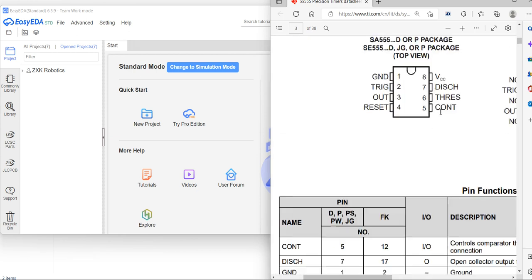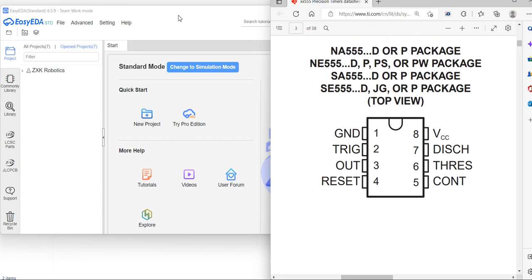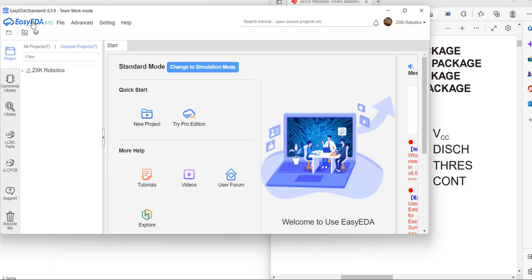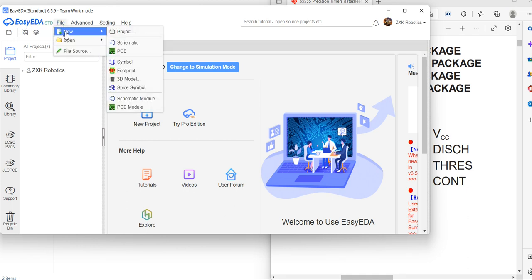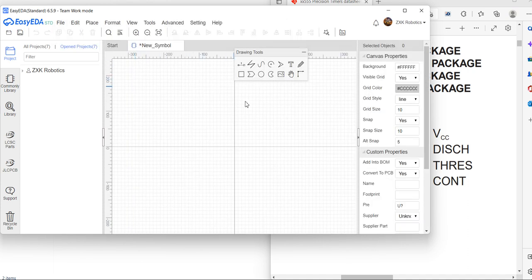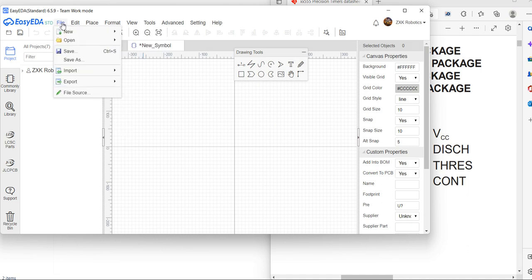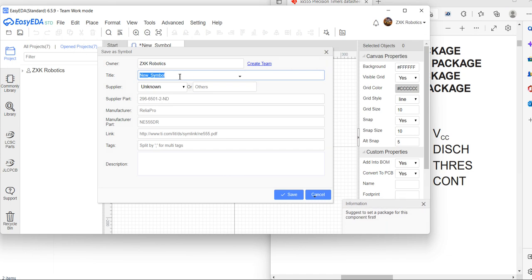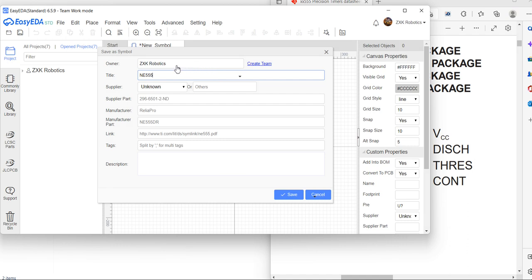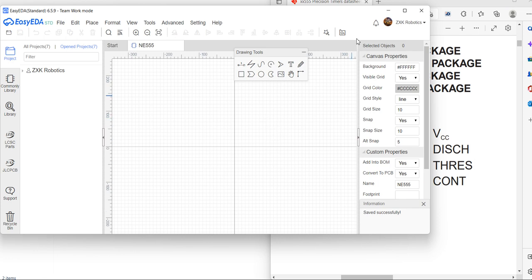This is our IC which we are going to design. First of all, open EZDA — it is a free tool and free software. You can download it or run it online. Go to the symbol section and save the file. You can put the title of the symbol, like NE555, and you can put your name here — ZXK Robotics. Now our file is saved.